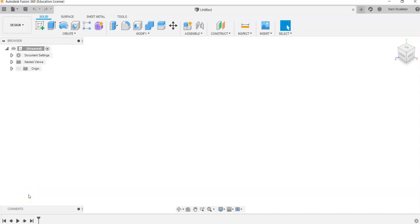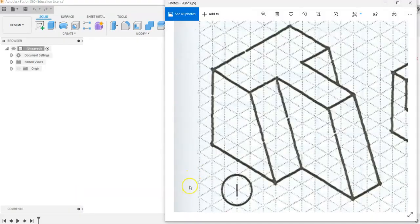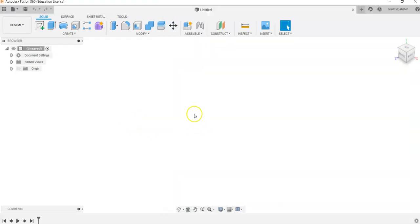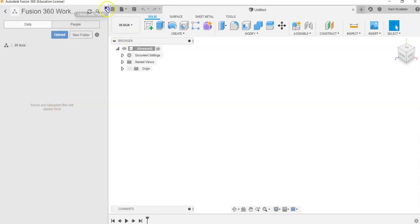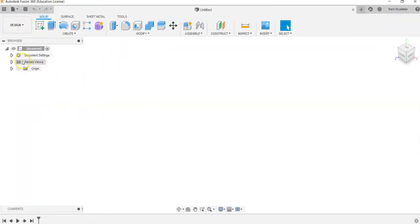This is a video for how to go about creating the first item in your 20 ISOs project in Fusion 360. When you load Fusion 360, you will see a blank screen. In a previous video, we talked about making sure you are in your Fusion 360 work folder — make sure you are in that before you begin. One quick thing to note: if you come up to Document Settings, you can see that in Units we are currently in Inches, and we're going to stay in Inches.